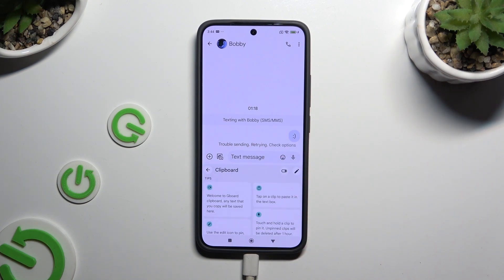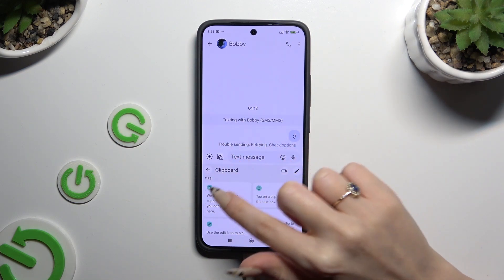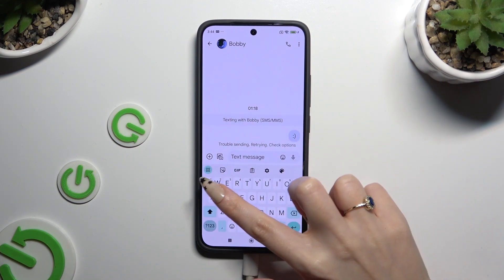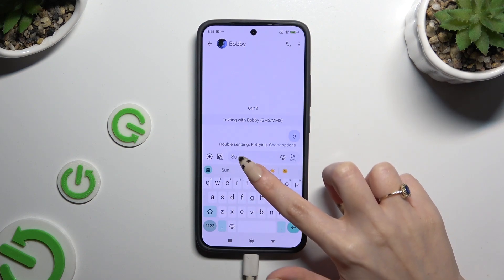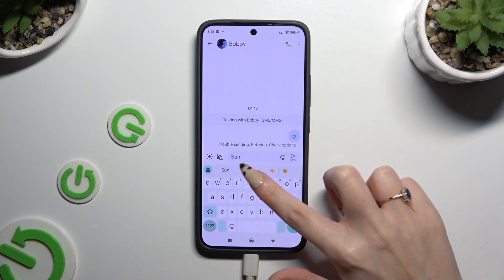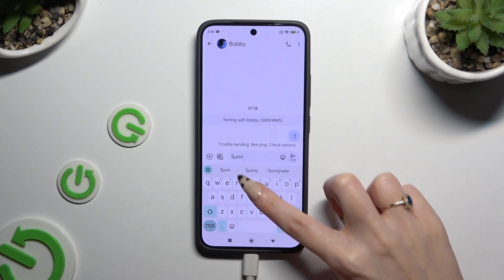Then to use it, click on this arrow at the top left. And finally, copy or cut any text.